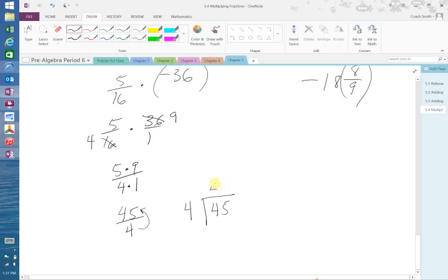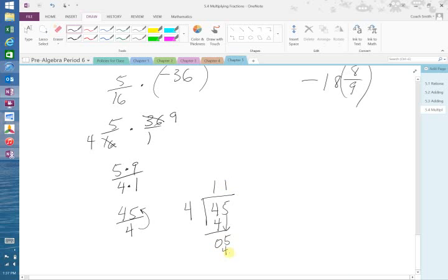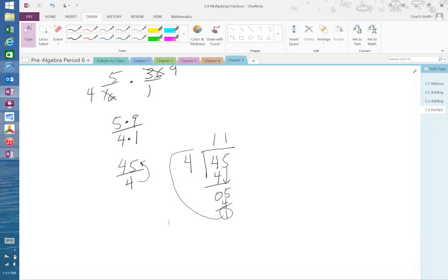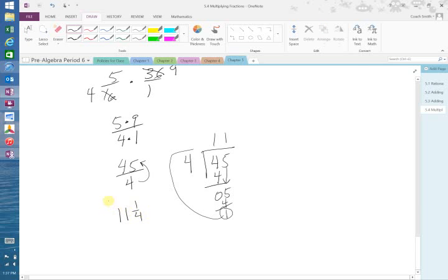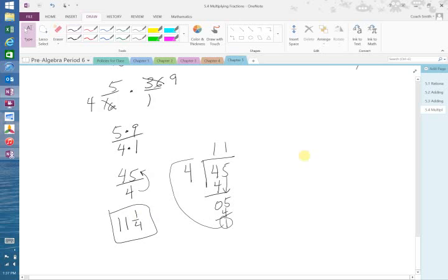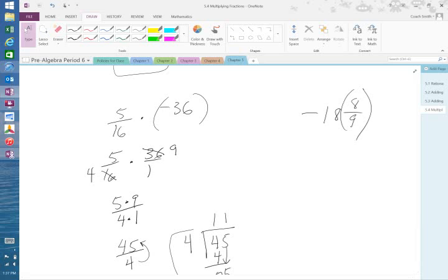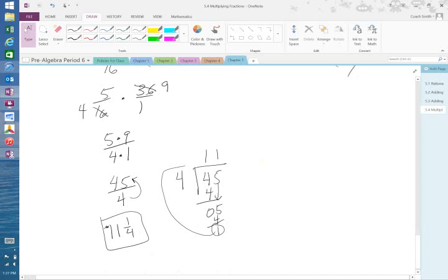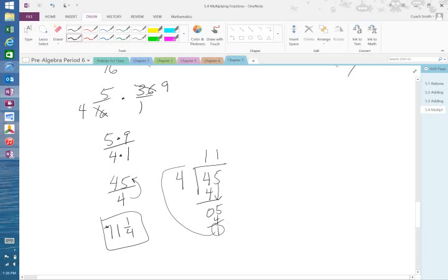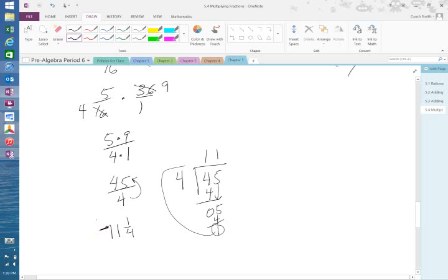4 goes into 45. 4 goes into 4 once. Before 0, bring down your 5. 4 into 5 goes once. Before, remainder 1. Put it above the 4. So 11 and 1 fourth. Now it was 1 negative, so it's a negative. And this is where people make their mistakes is they forget to include that in your answer. Like I almost did. So that's a negative 11 and 1 fourth.